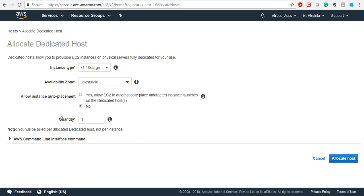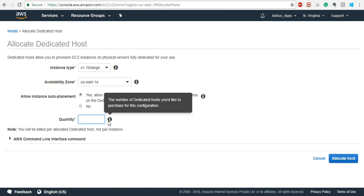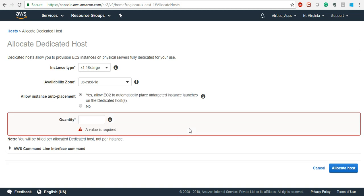For dedicated hosts, you can also specify how many you need. The number of dedicated hosts you would like to purchase can be selected here — you don't have to raise requests again and again for different ones. You can just say you need 10 dedicated hosts and it will give them to you.